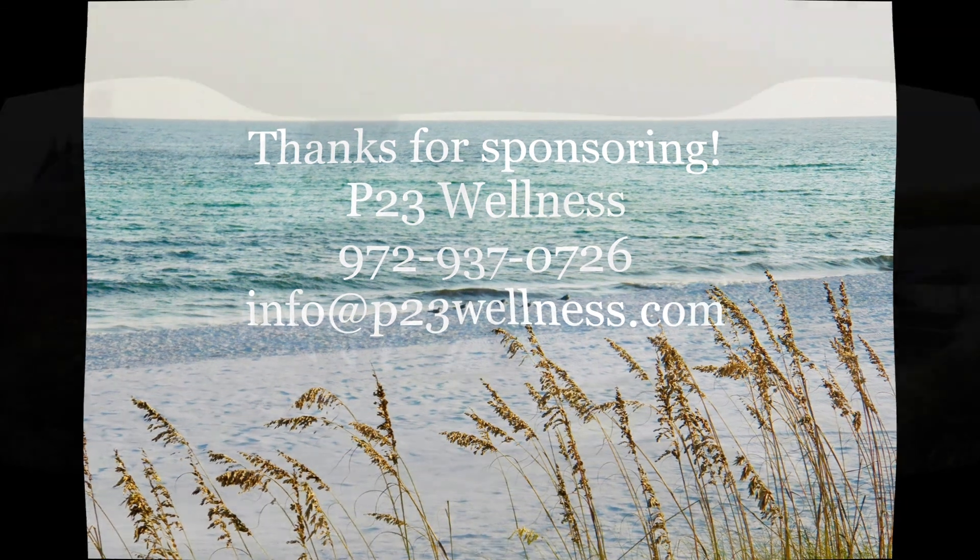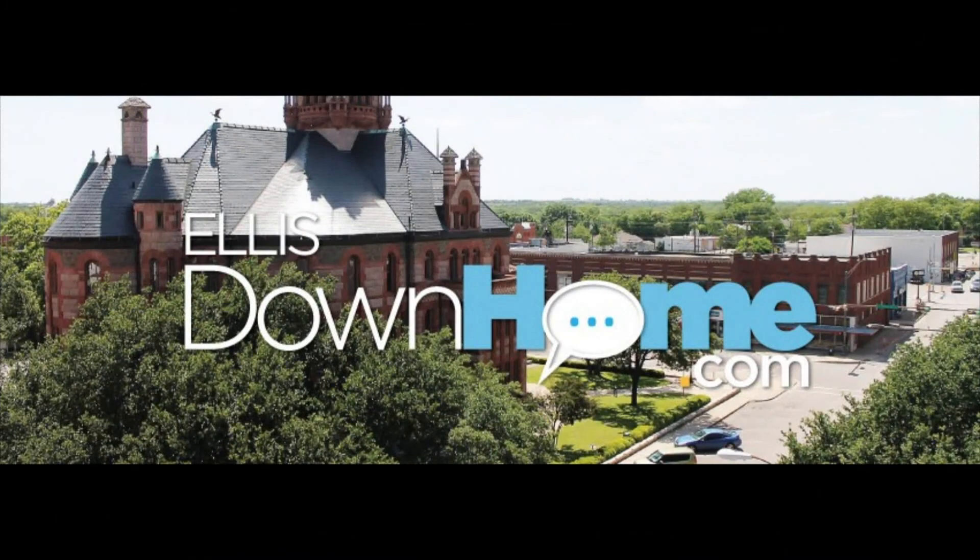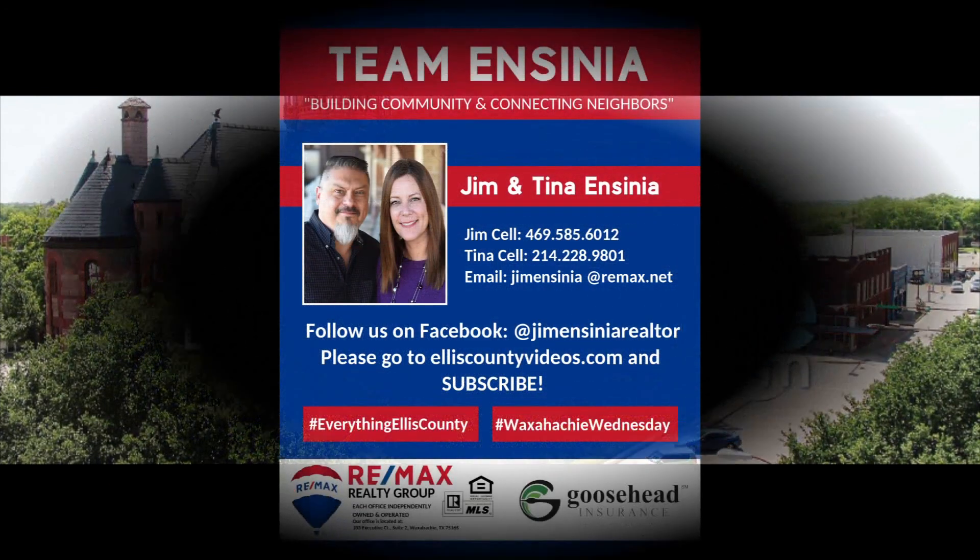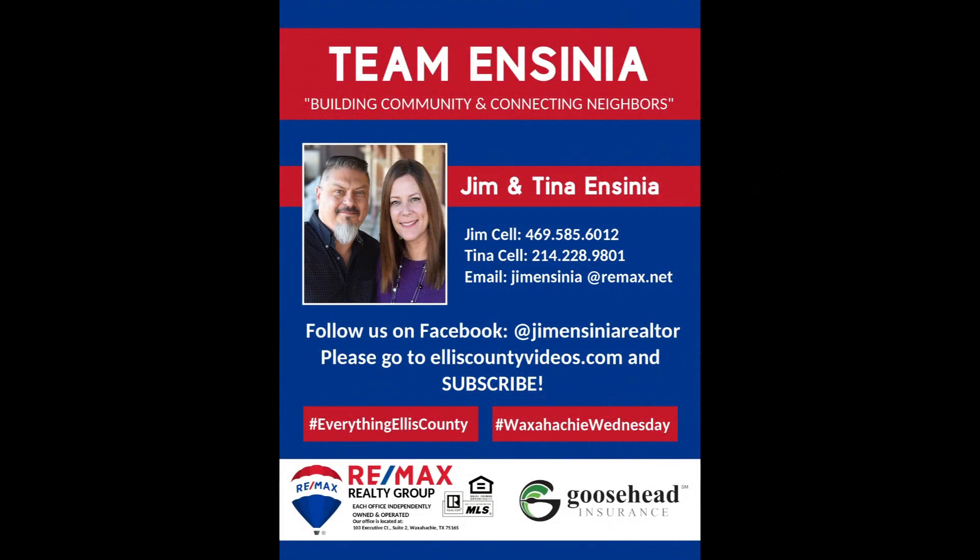Again, we are Team Insignia. We are building community and connecting neighbors. You guys have a great weekend and stay safe out there. Thank you.